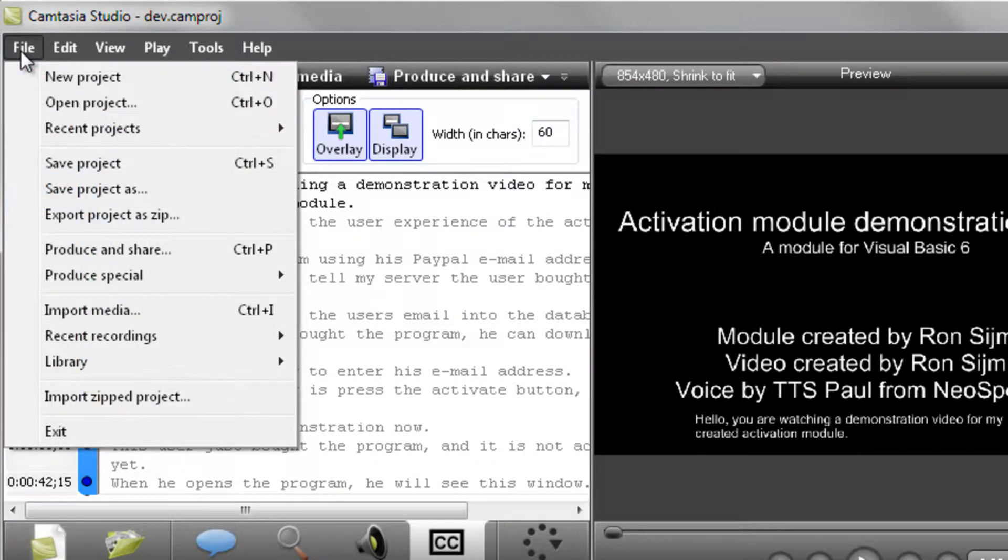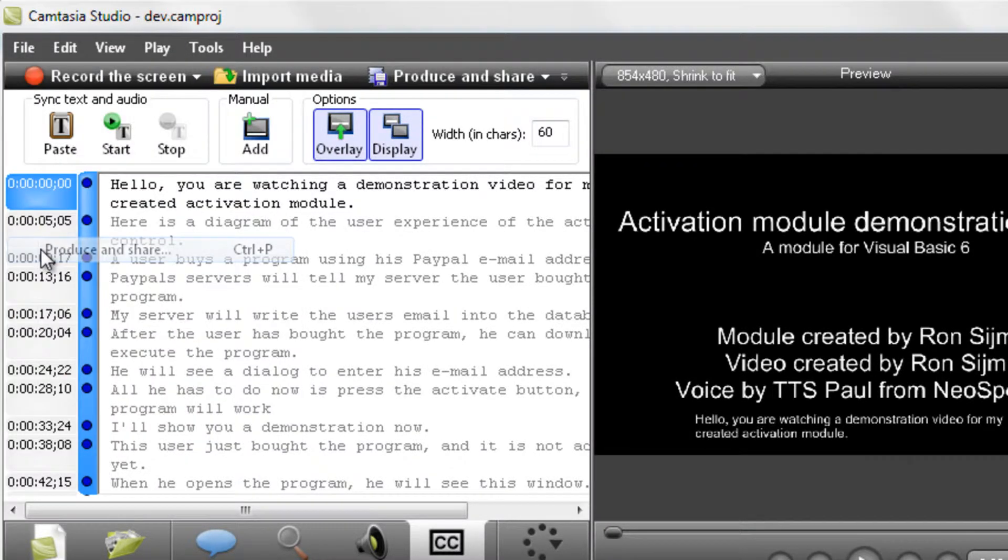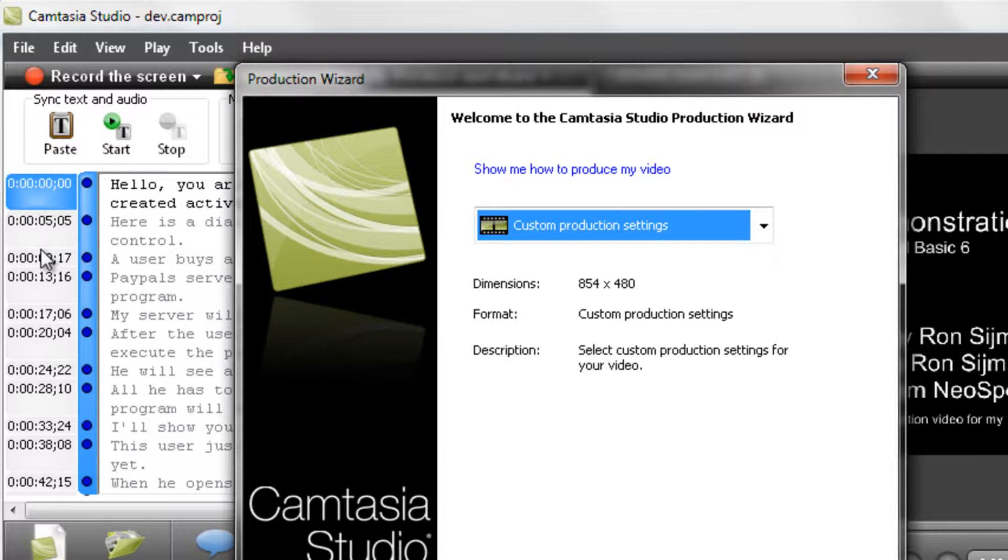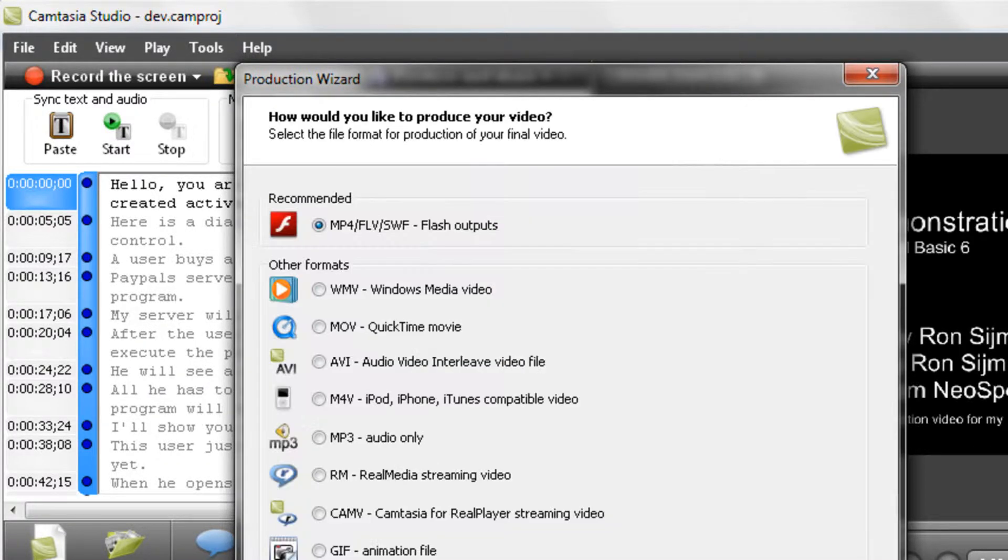Just produce your video as usual, using custom settings. Pick the FLV option.